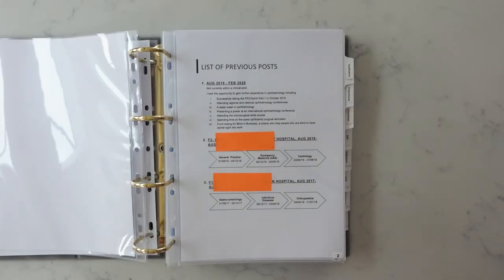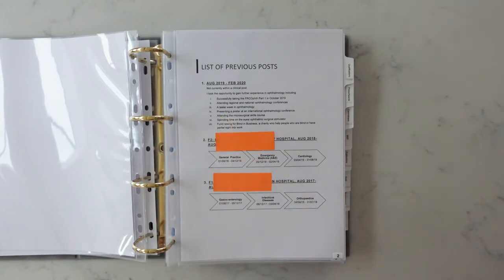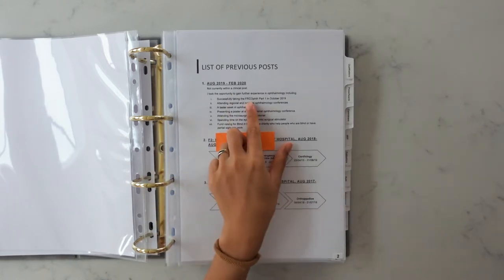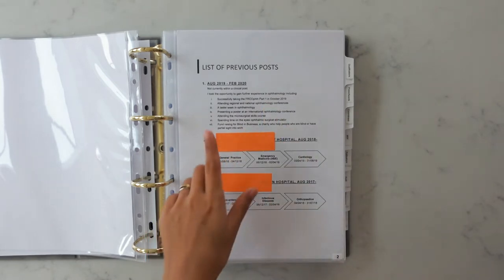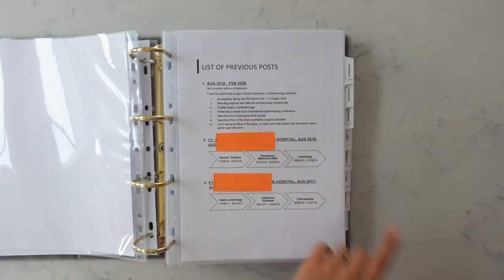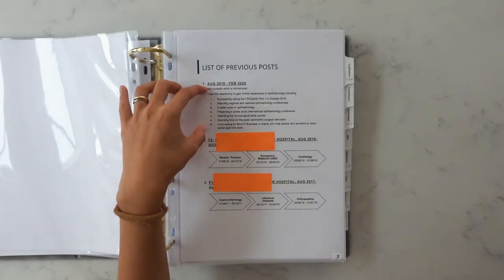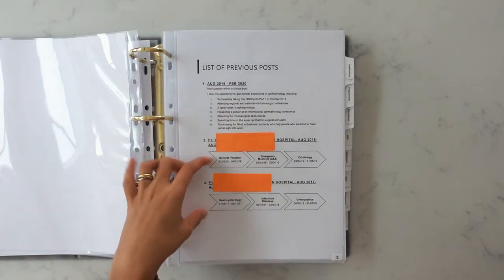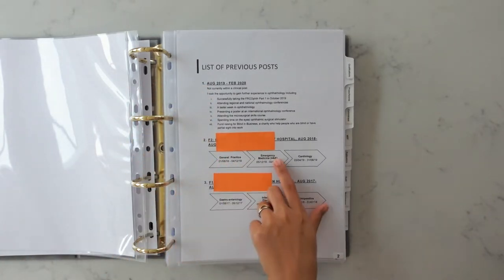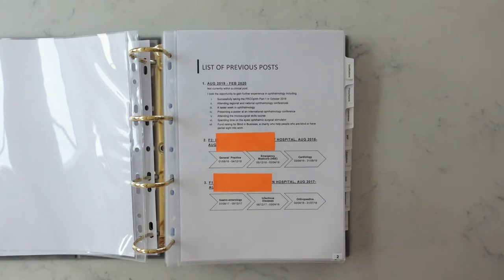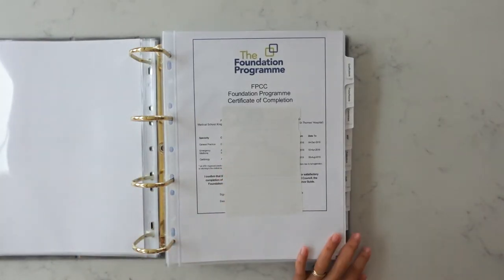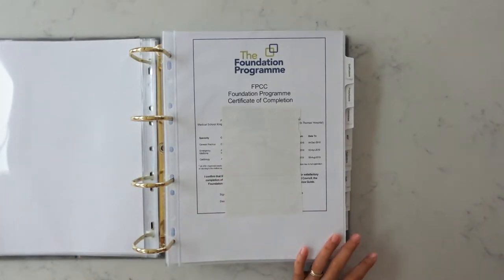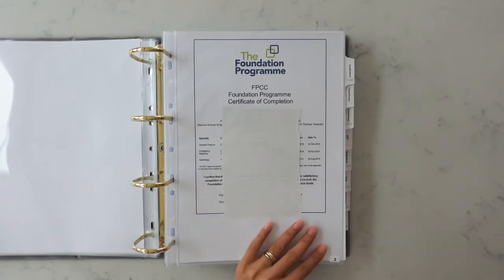I wasn't actually in a clinical post the second time I applied and I thought I would just take the opportunity to explain what I did during my year for example doing the FRCOphth part one, attending regional and national conferences, a taster week in ophthalmology just to beef it up a little bit. Then over here I've got a little diagram showing all the rotations I did during my F1 and my F2 years. I've also included my foundation program completion certificate which they ask you to do as well.